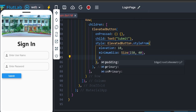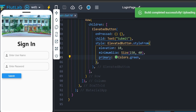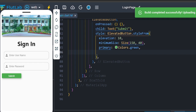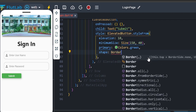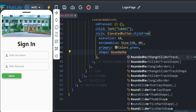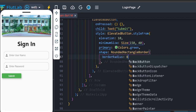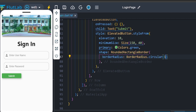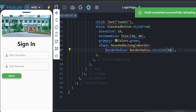Set the primary color to green. Add a shape with a border radius — use RoundedRectangleBorder with BorderRadius.circular of 15. Shape radius is 10. Cancel button — create by copying and adjusting.